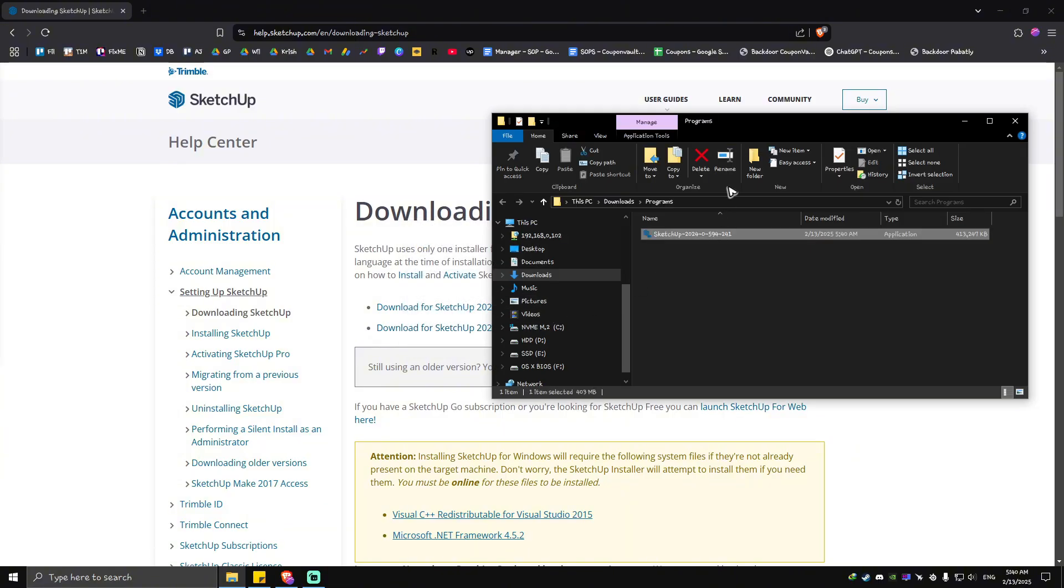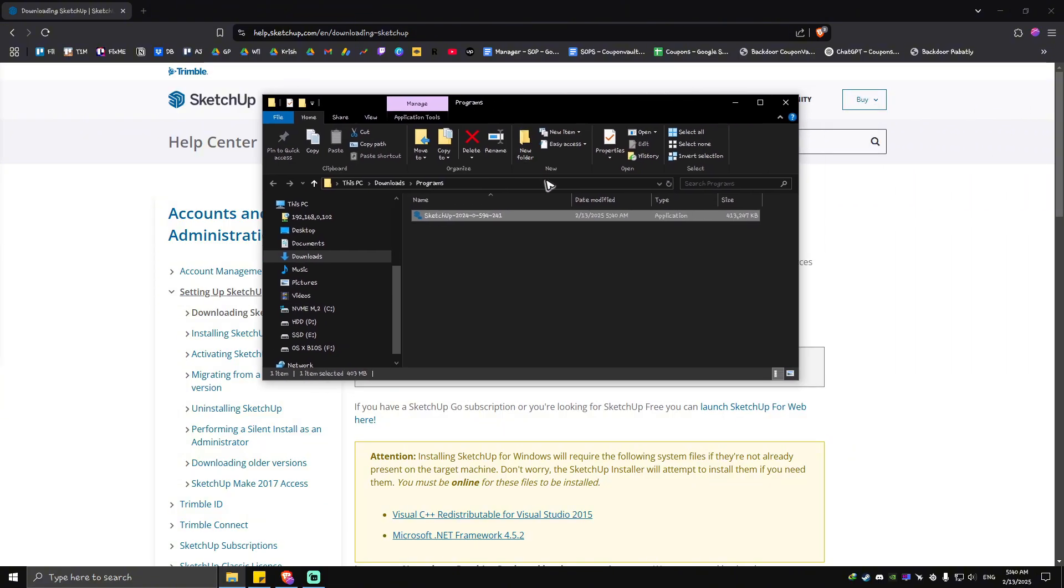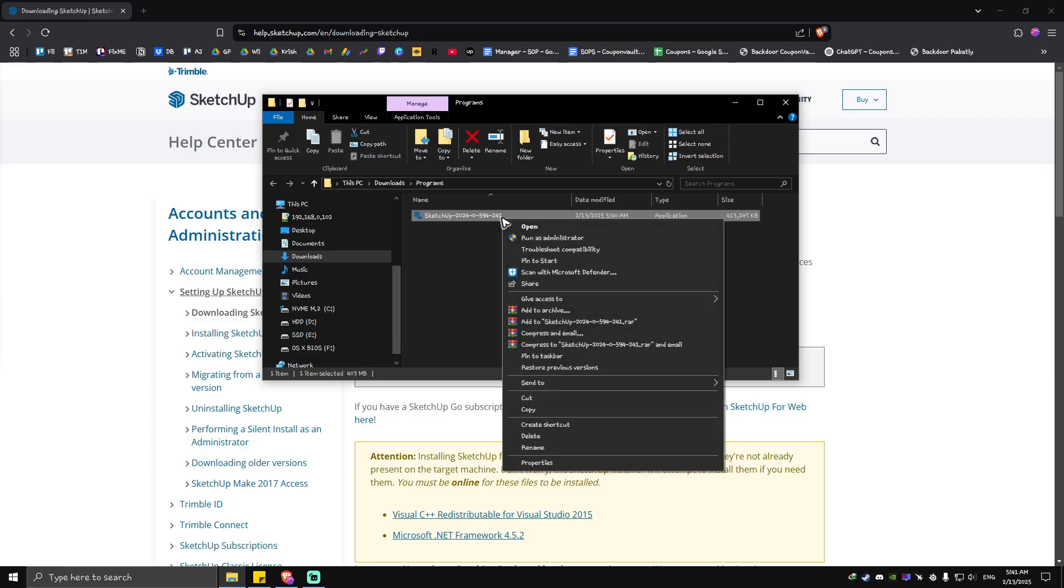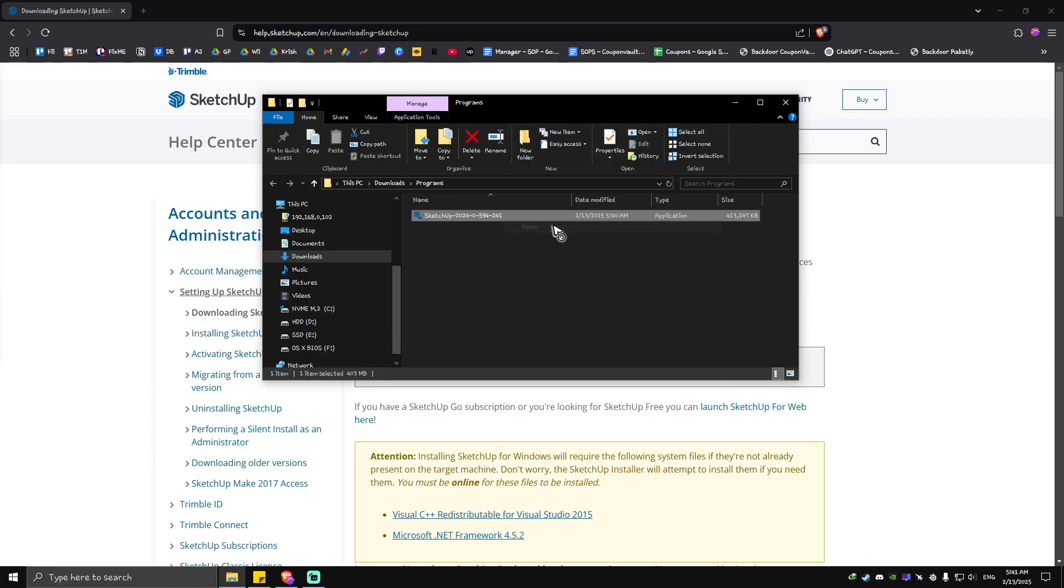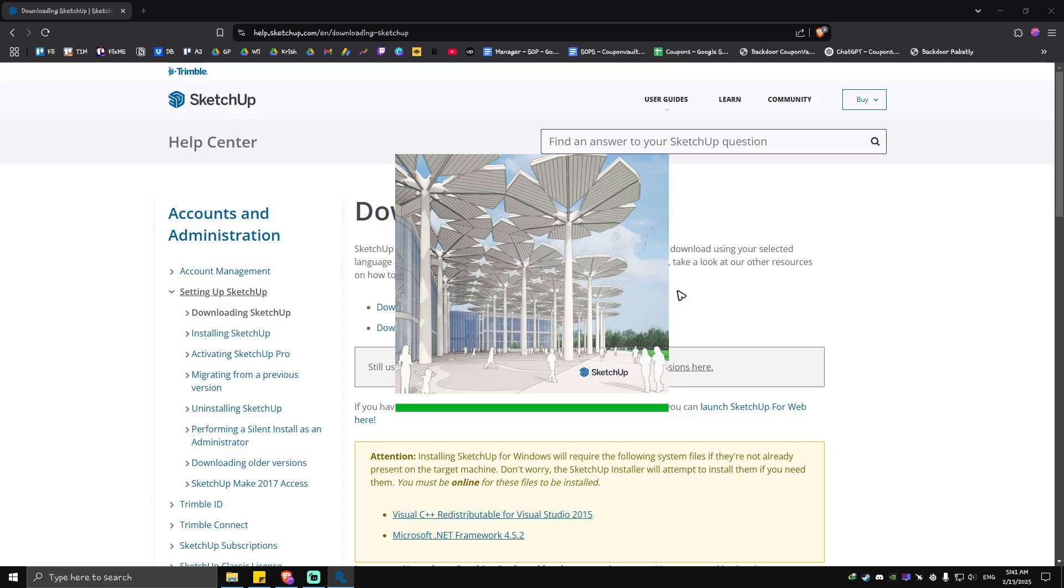...is just open up the folder where it was saved. What we're going to do is just basically double-click, or right-click on the file or the installer, and hit open. Then wait for the SketchUp installer to load.